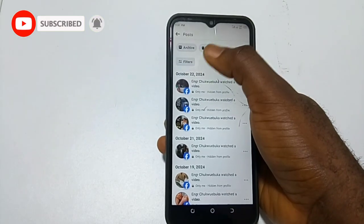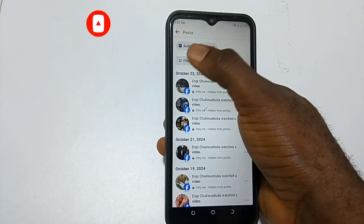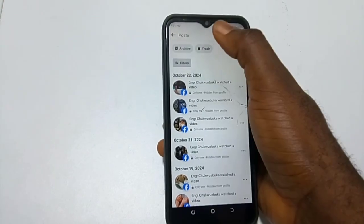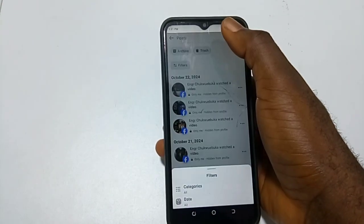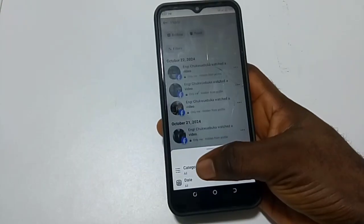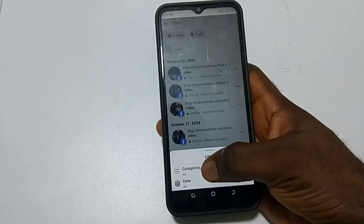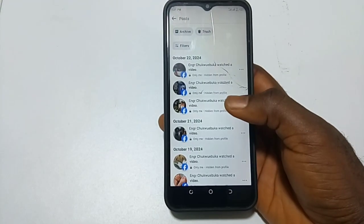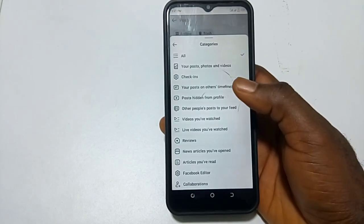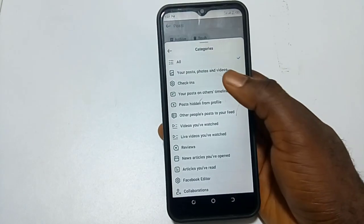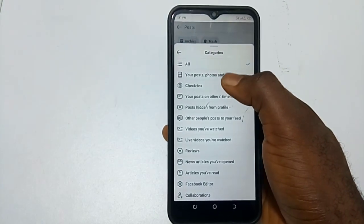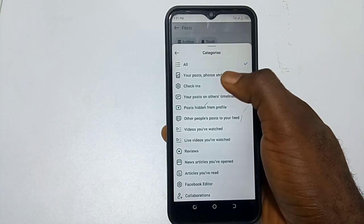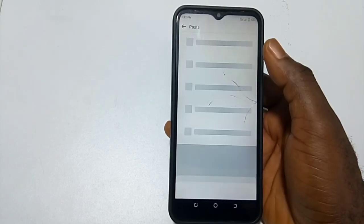Posts. Then you click on Features. You select Categories, then you click on Your Posts, Your Photos and Videos.